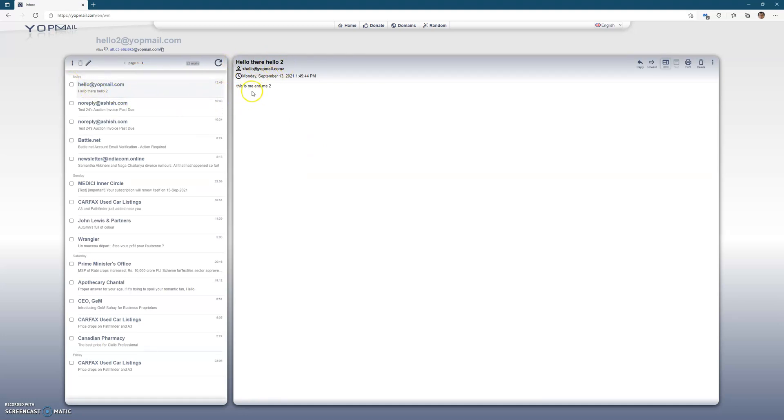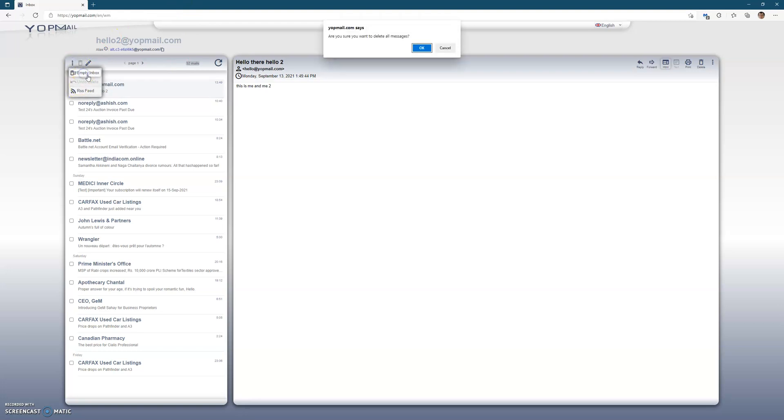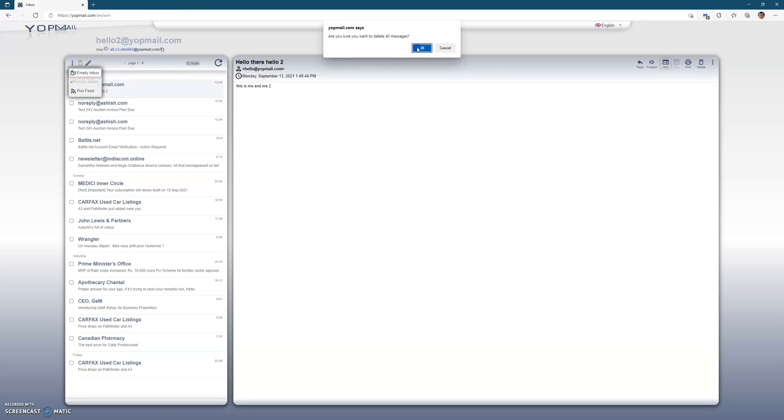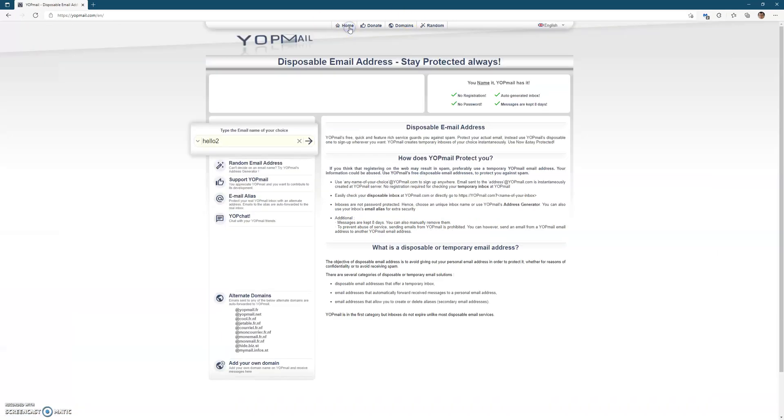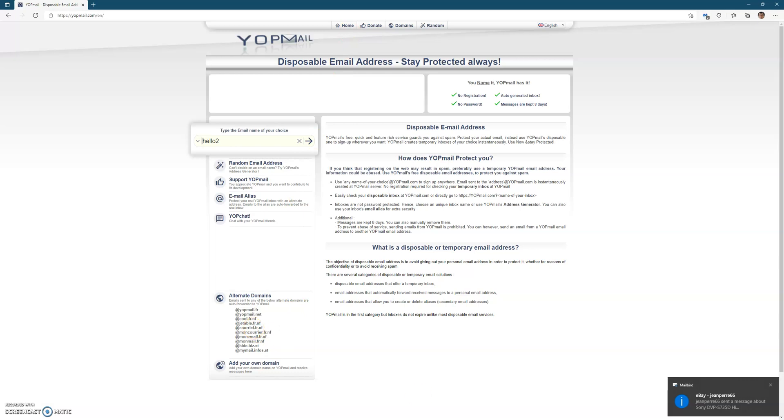So I have found personally, out of a lot of different temporary email service providers out there, I have found Yopmail to honestly be one of the best. So I highly recommend you checking this out, guys.